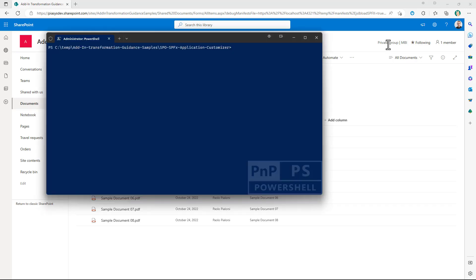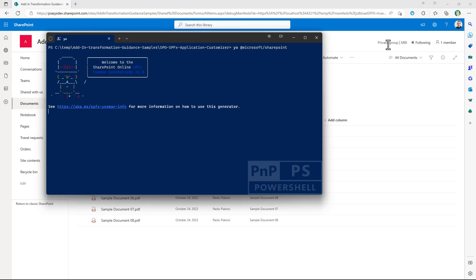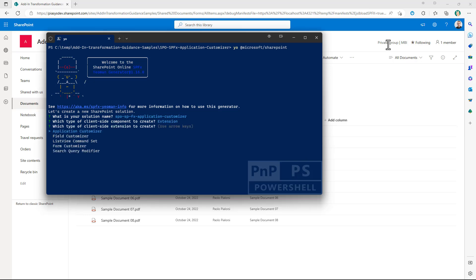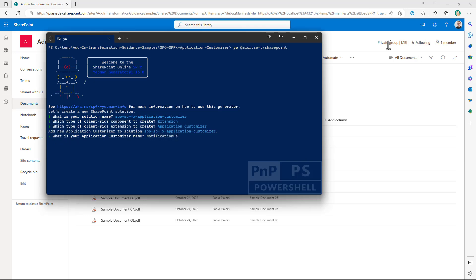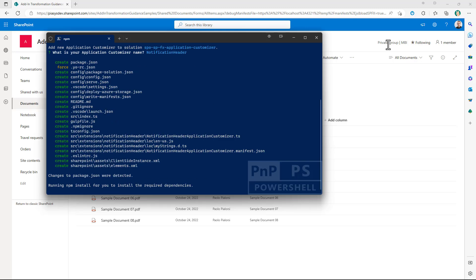First of all you need to create a SharePoint framework solution. You need to run yo @microsoft/sharepoint and provide a name for your solution. You have to choose to create an extension — the extension will be of type Application Customizer, which are extensions located in the top or lower part of the screen like we just saw in the demo. The name could be 'notification header' just for the sake of making an example. By running this scaffolding tool, all the code will be automatically generated and the npm packages will be installed in your solution.